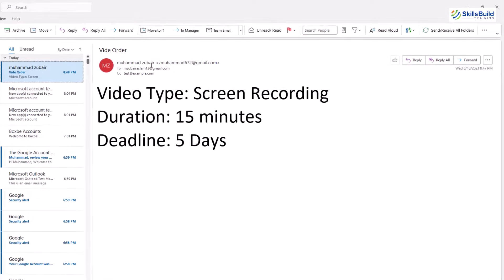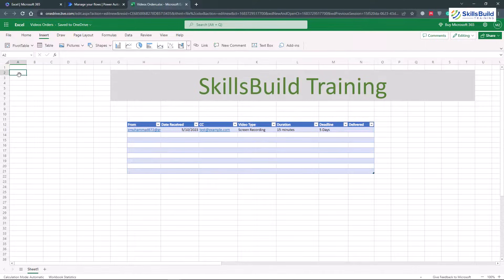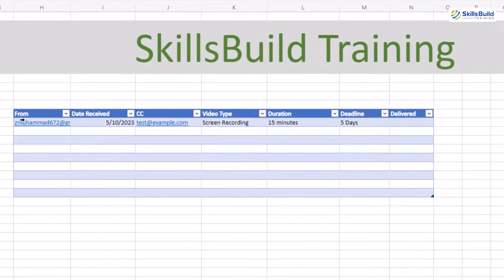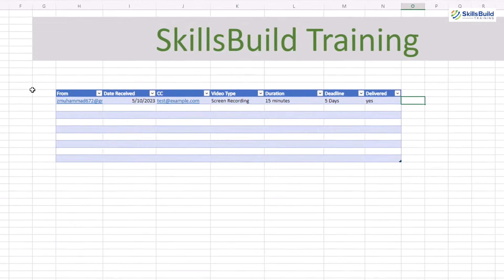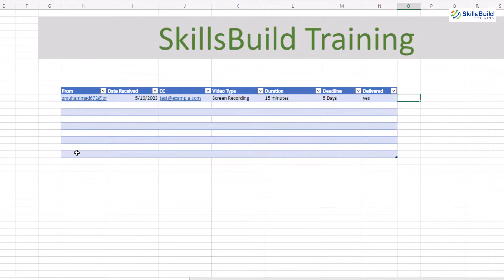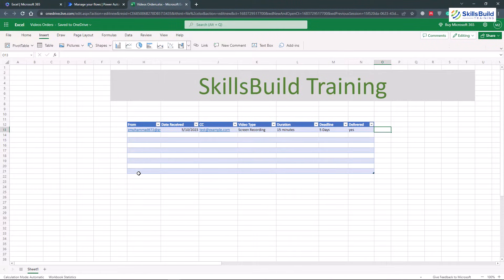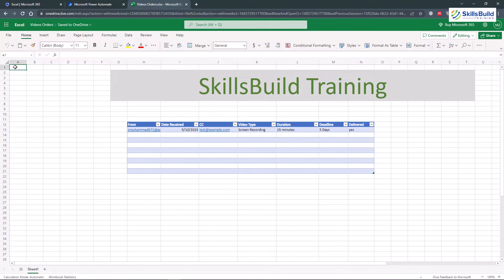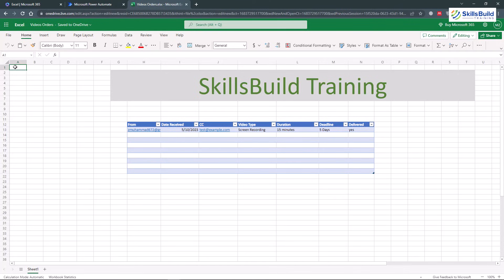We've received the email successfully — here's the sender, the CC, and the content of the email. Now let's check if this information is in our Microsoft Excel sheet. And here you see, we have all the information: From (the sender), Date Received, CC, Video Type, Duration, and Deadline. As soon as we're done with an order, we can mark it as completed by writing 'Yes.' So instead of looking at all emails one by one, we automate the process and have every order in our Excel sheet to stay on top of deliveries. That was all for this video — I hope you learned something new. If so, leave a like, subscribe, and press the bell icon. I'll get back to you with the next video. Take care.